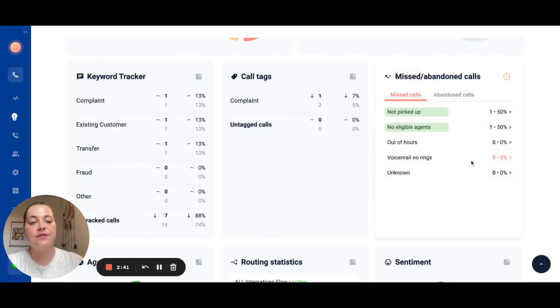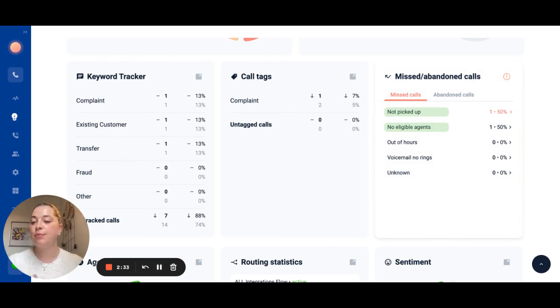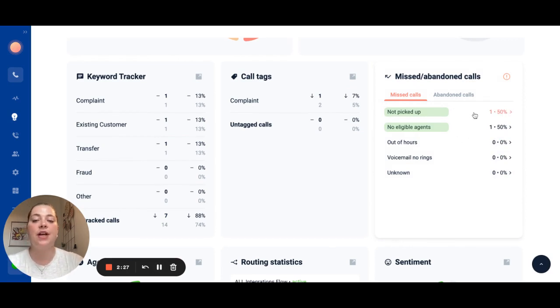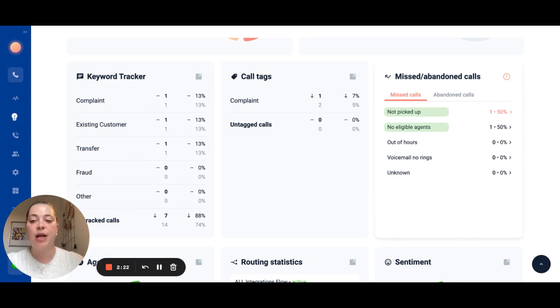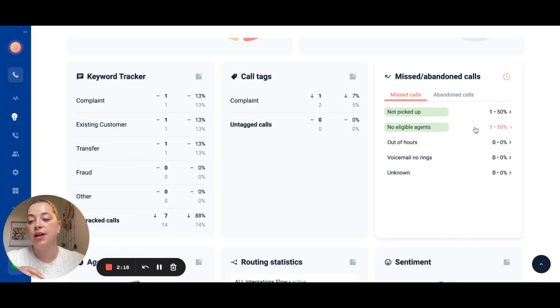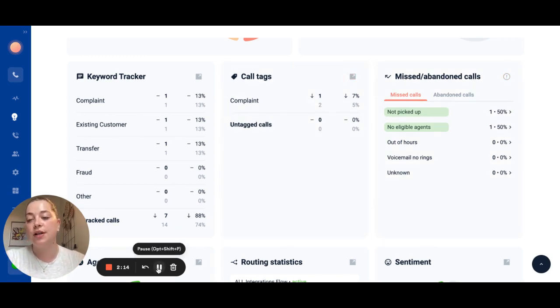The next feature that I want to bring your attention to is our missed call reasons. You can understand why your team is missing calls so you can make any changes needed. Sometimes that will be outside of your control for example if it's out of hours. However if there was an eligible agent online but they didn't pick up you can understand how often that's happening or whether there aren't eligible agents so that you can make any adjustments to team structure to make sure that you're answering as many calls as possible.